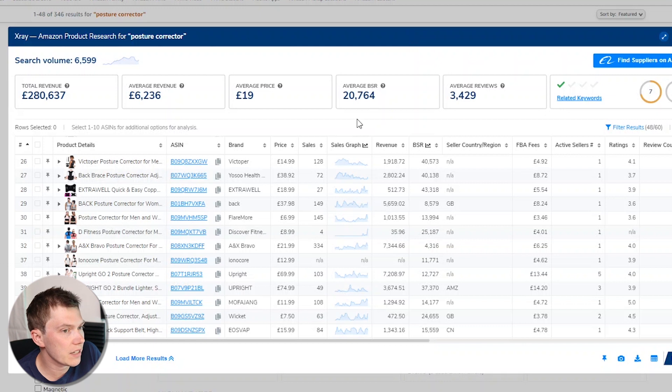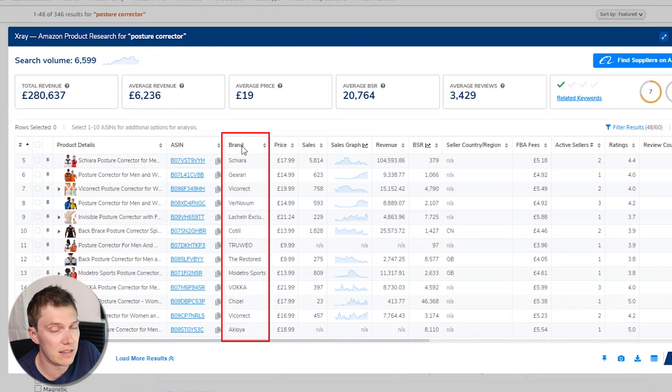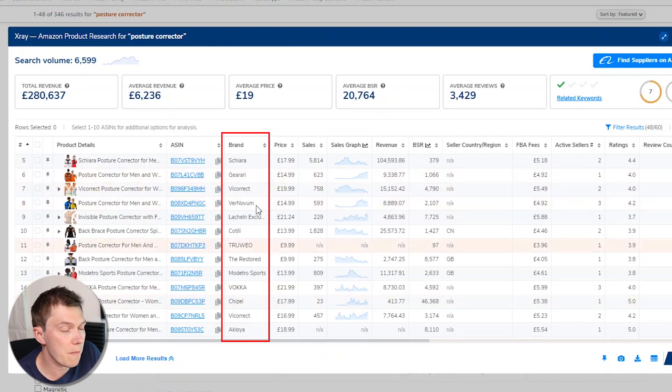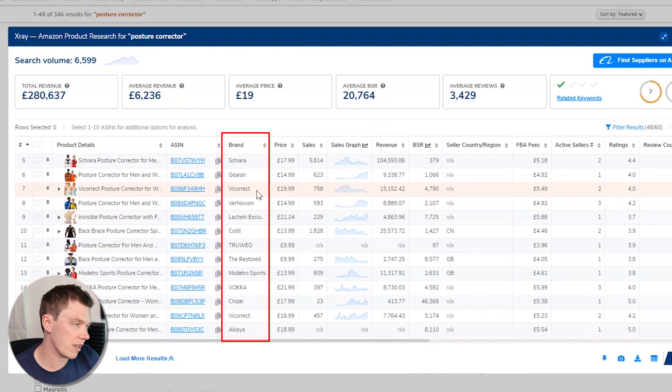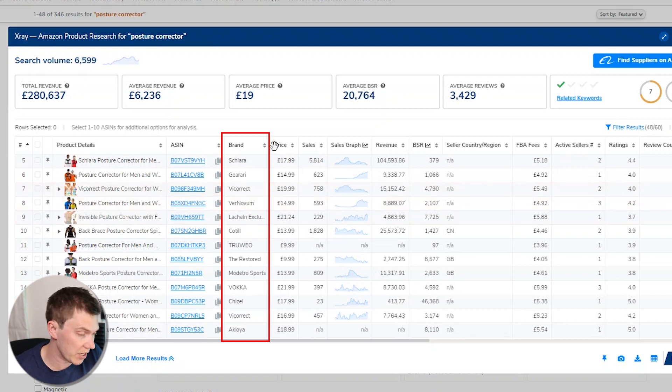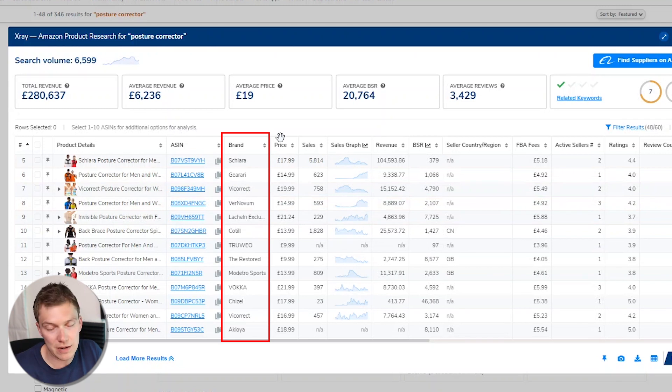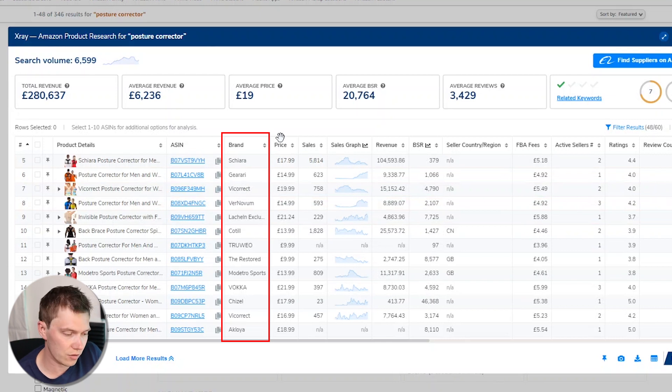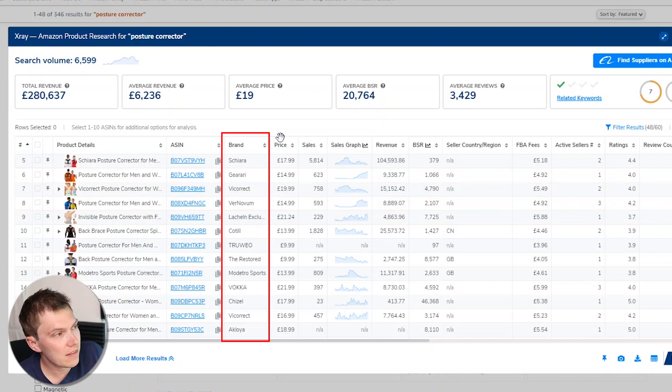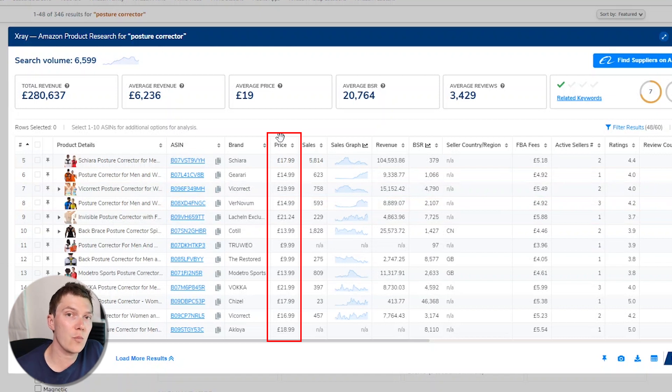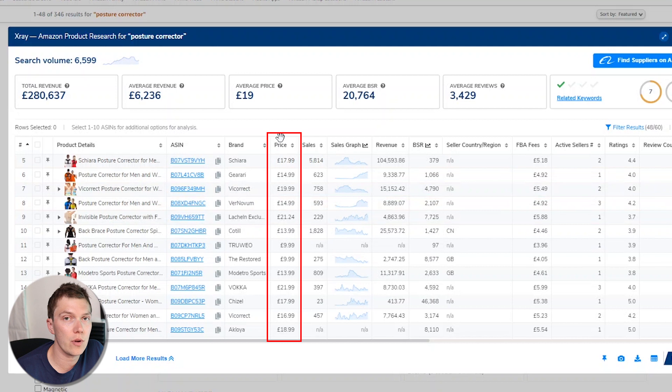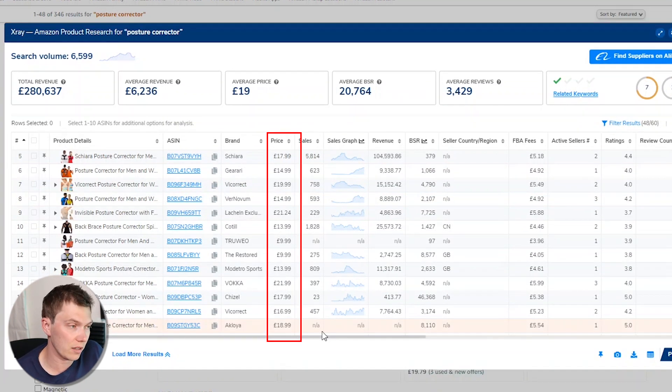So now we can actually start to look through each column to understand whether this is a niche that has demand and whether there might be an opportunity for us to start selling and differentiate and make some money. So I always scroll up to the top. And the first thing that I'll kind of glance my eye down is just the brands, really quick glance, just to make sure that there's no massive brand names in there, such as Adidas, Nike, Apple, whoever. And if there are, that typically means that they'll have massive budgets and it will be really hard to compete with them.